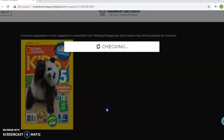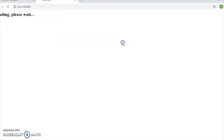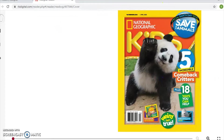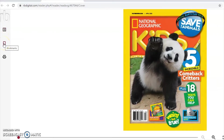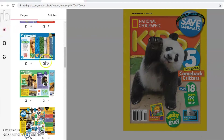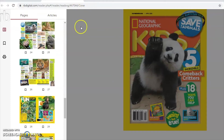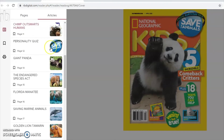To check out a magazine, it's the same process — just click 'Check Out.' Since I'm logged into my account, it automatically checks it out. If you weren't logged in, it would ask you to log in. Once checked out, you can choose to keep browsing or select 'Read Now.' The magazine opens up. There are options including a table of contents, bookmarking pages, and printing. The table of contents gives a breakdown of what's in the magazine so you can find a specific article or activity.